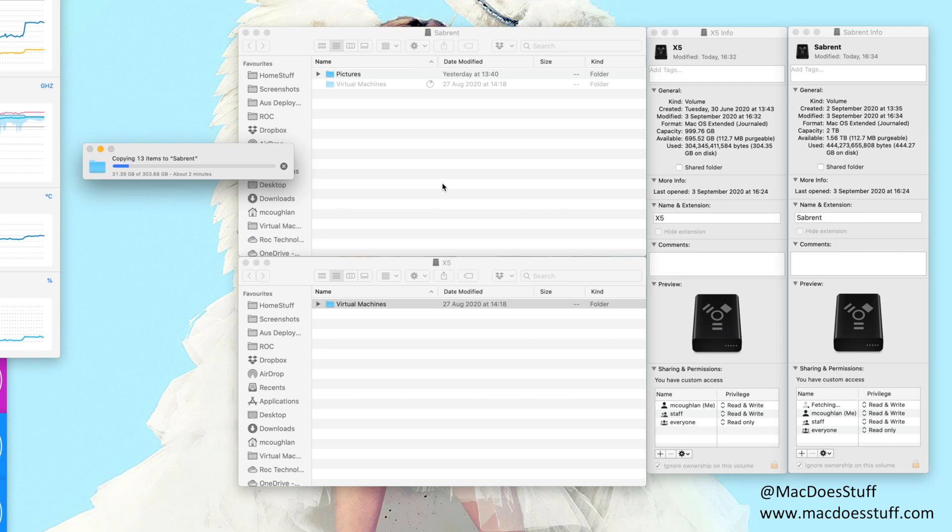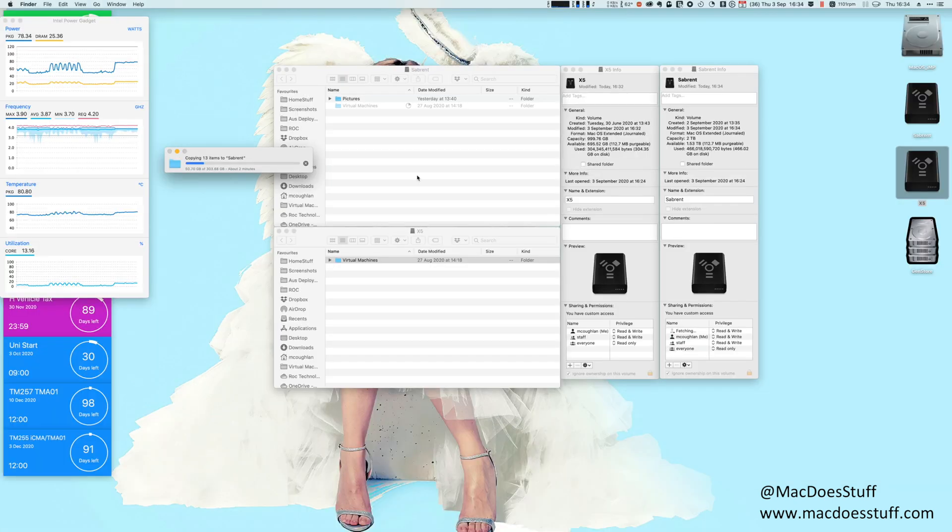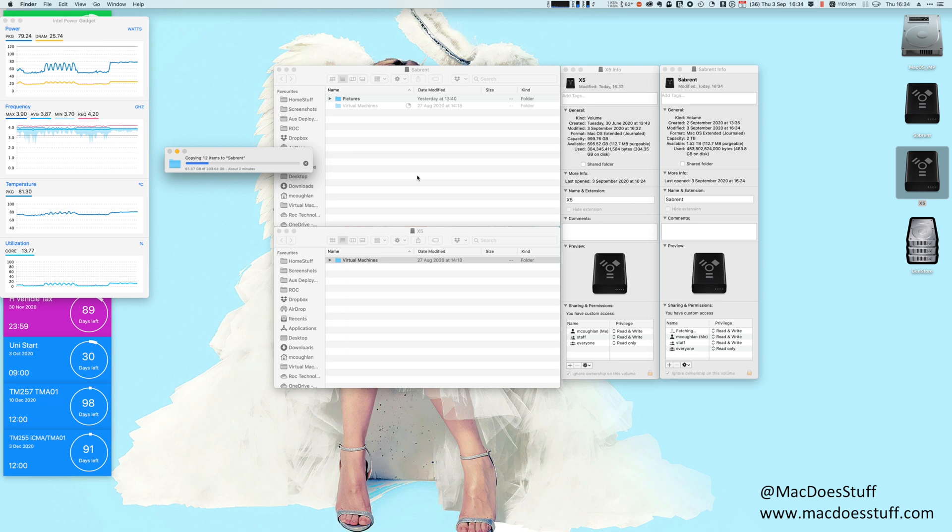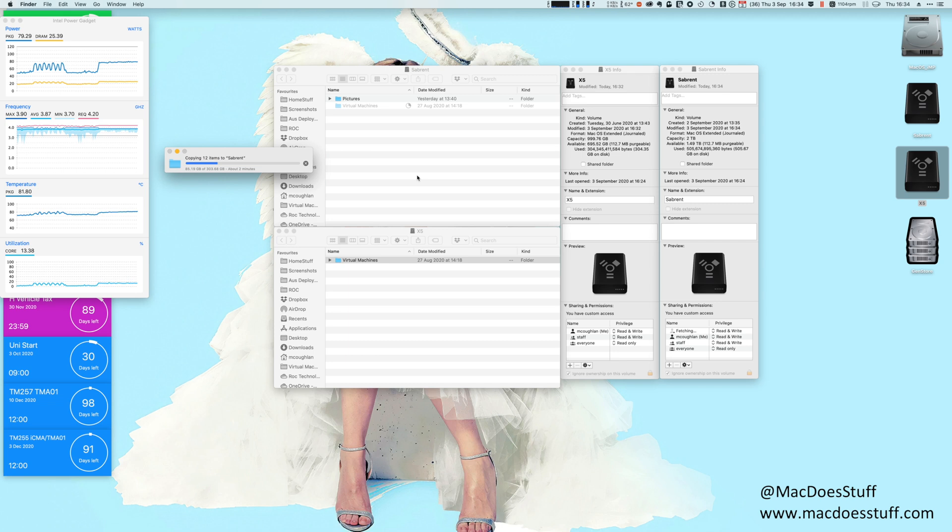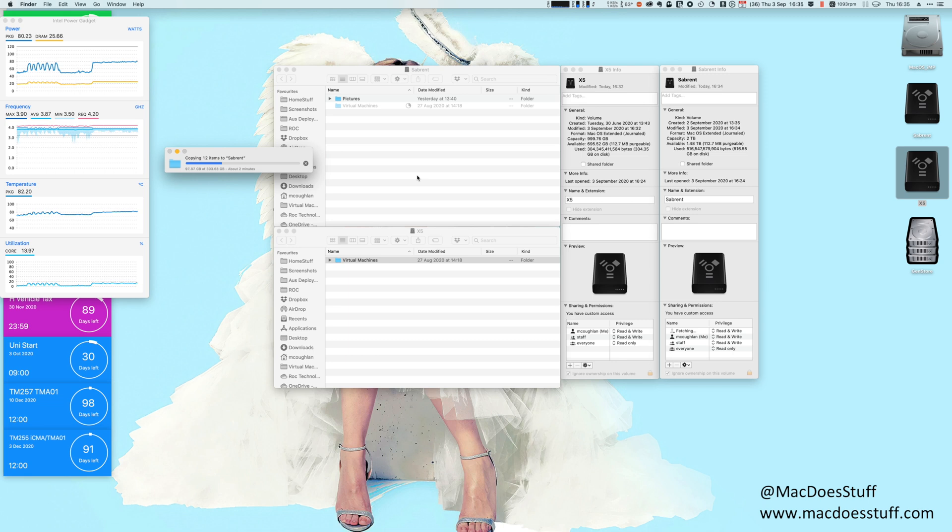Now like I said in the intro this Sabrent device does have a bit of a trick up its sleeve in that it isn't just Thunderbolt 3 it also supports USB connectivity. So let's go and also test over USB. Now one thing I will point out is all my machines are Thunderbolt 3 equipped so I can't find a way to actually test it over USB 3.2 Gen 2 which I believe is the 10 gig connection basically because whenever I plug it into any of my Thunderbolt equipped machines it's going to connect at Thunderbolt speeds.